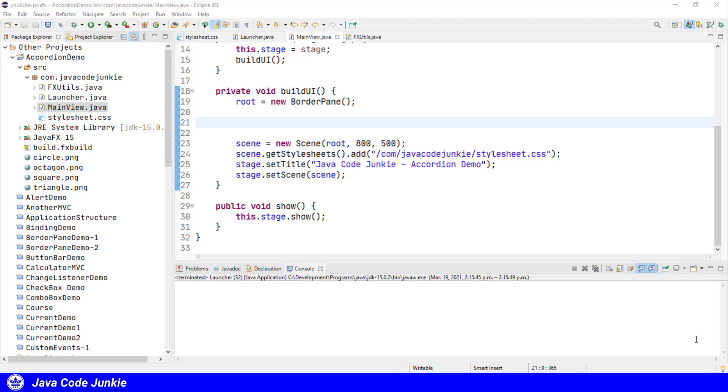Only one title pane can be open at a time. The title pane content in an accordion can be any node such as a user interface control, or it can be a group of nodes added to a layout container.